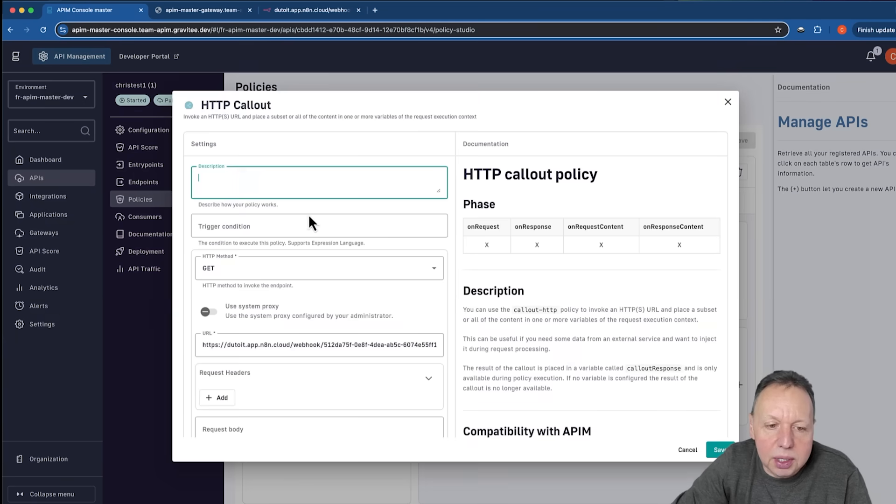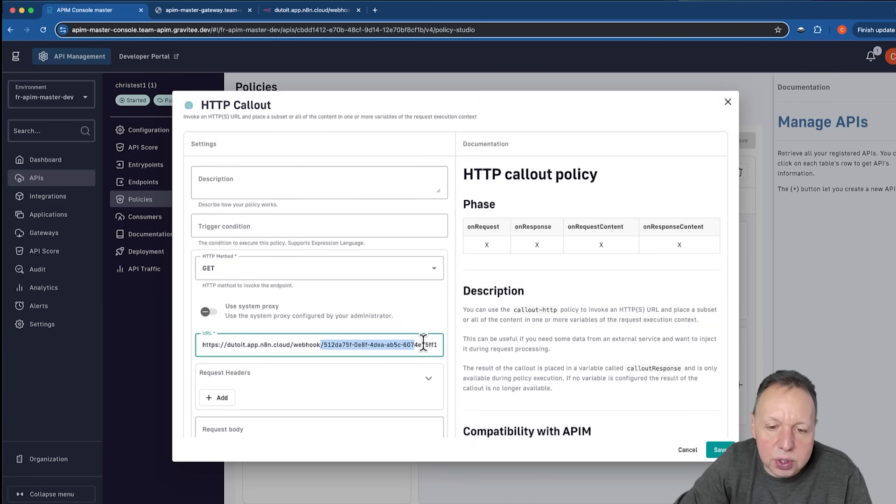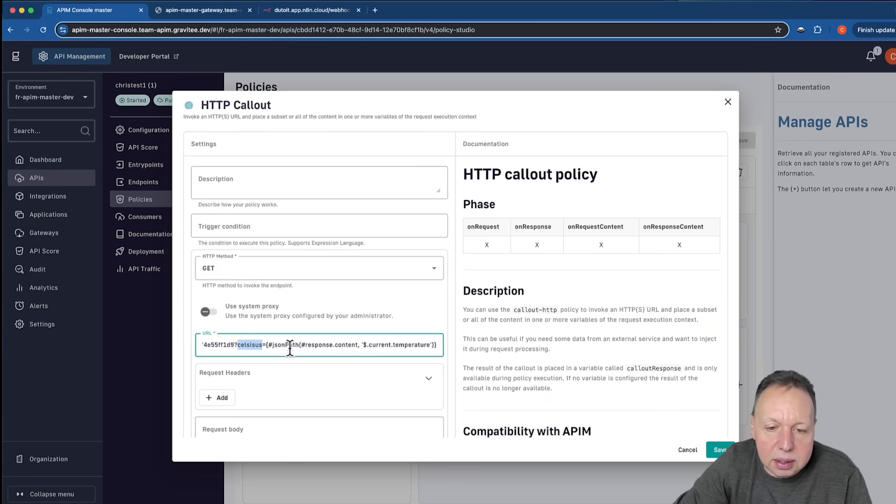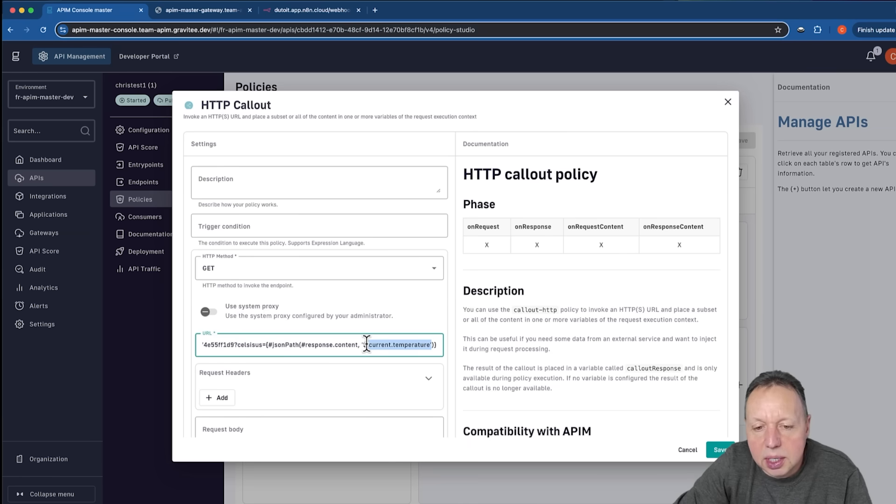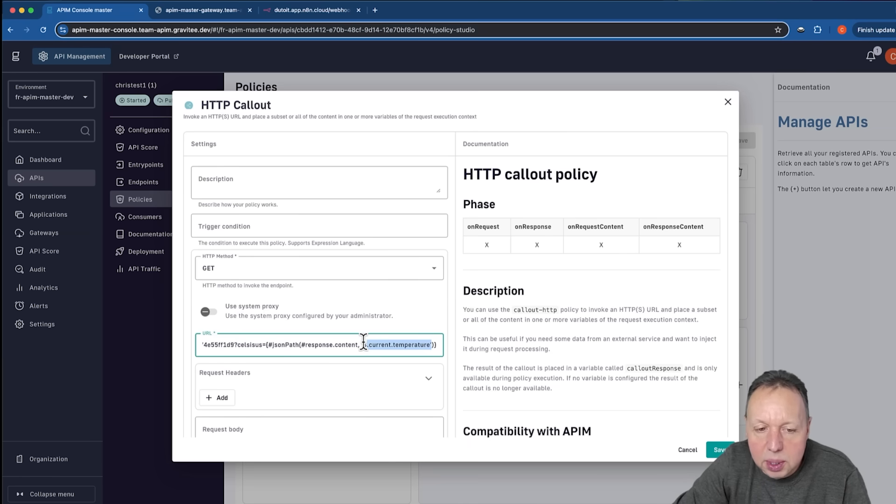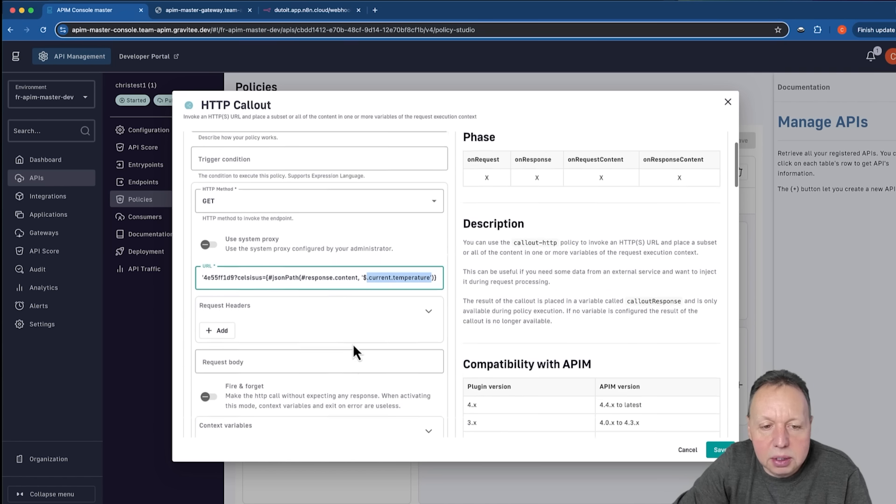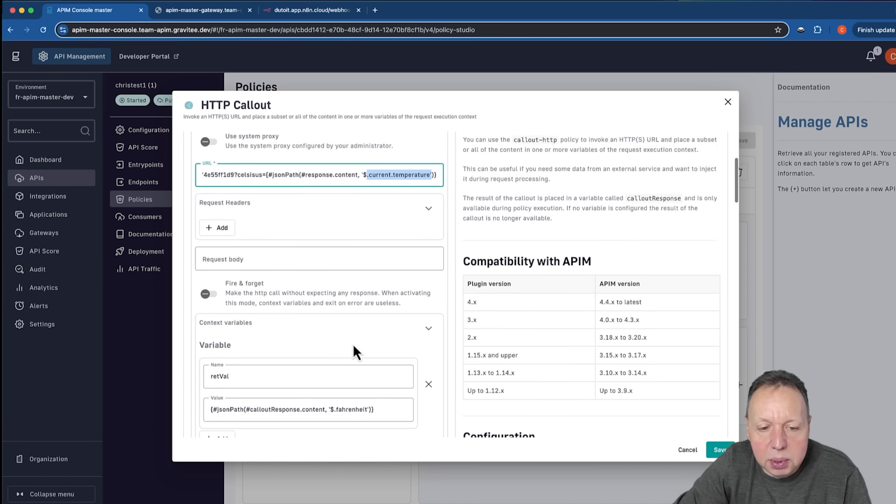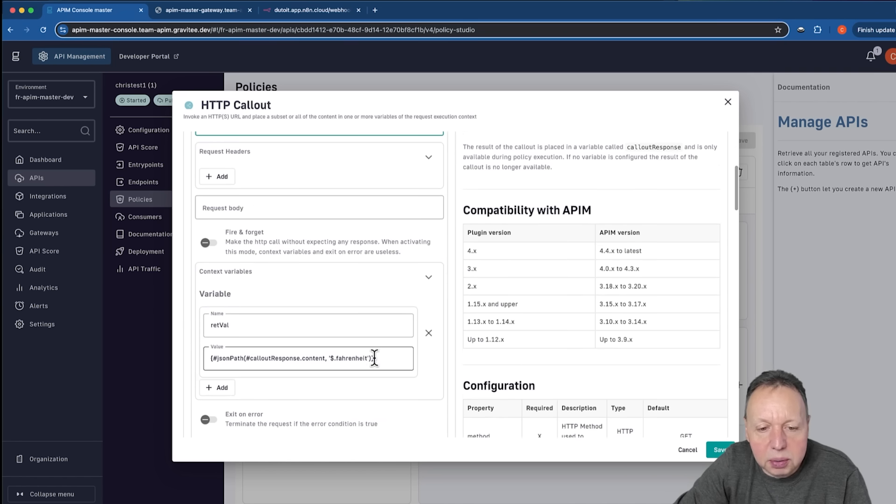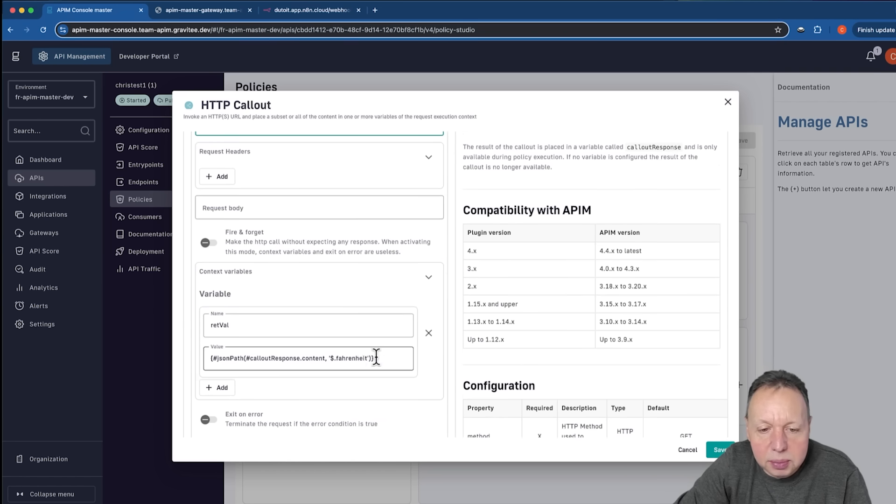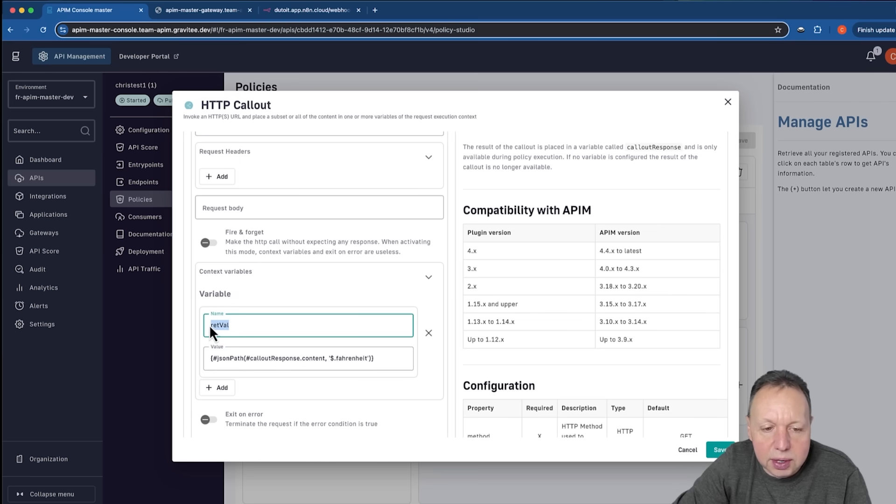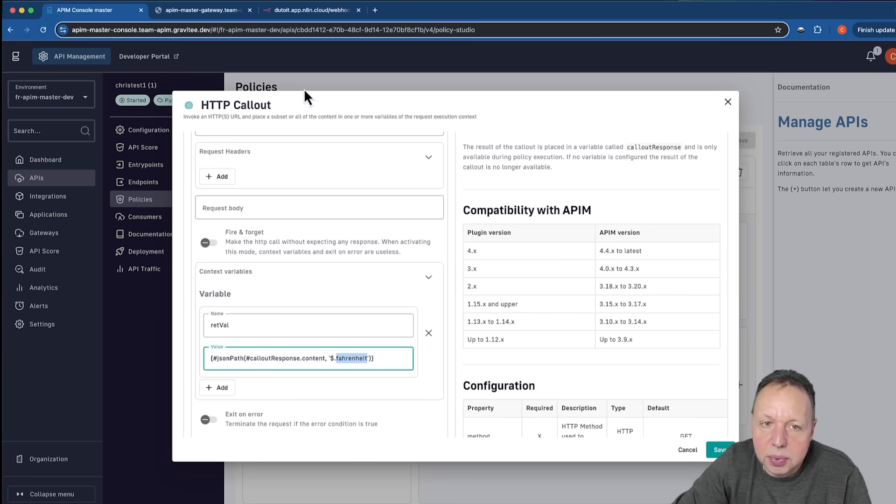Over here, we want to call our conversion API, and we're going to pass in the Celsius. We're going to use the JSON path to get the current temperature that was returned from that weather API. So we grab that, send it to conversion API, and we put the response value into this retval variable, and we'll grab the Fahrenheit response value.